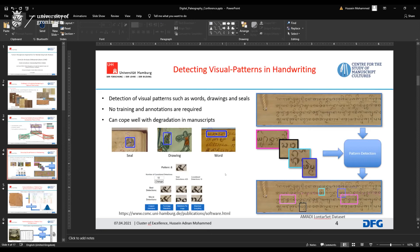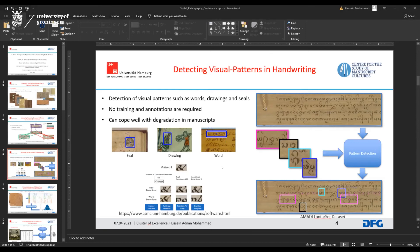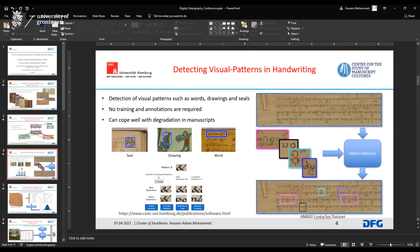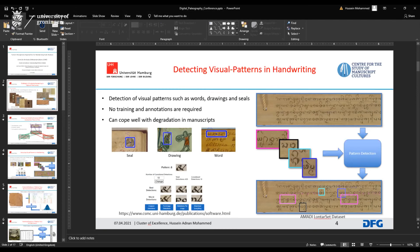Drew Longacre had a question: It was really nice to see your work. Our project focuses on writer identification, and I know you and Isabelle have been working on that. Could you explain briefly how that work has gone and your recent publication of the dataset?